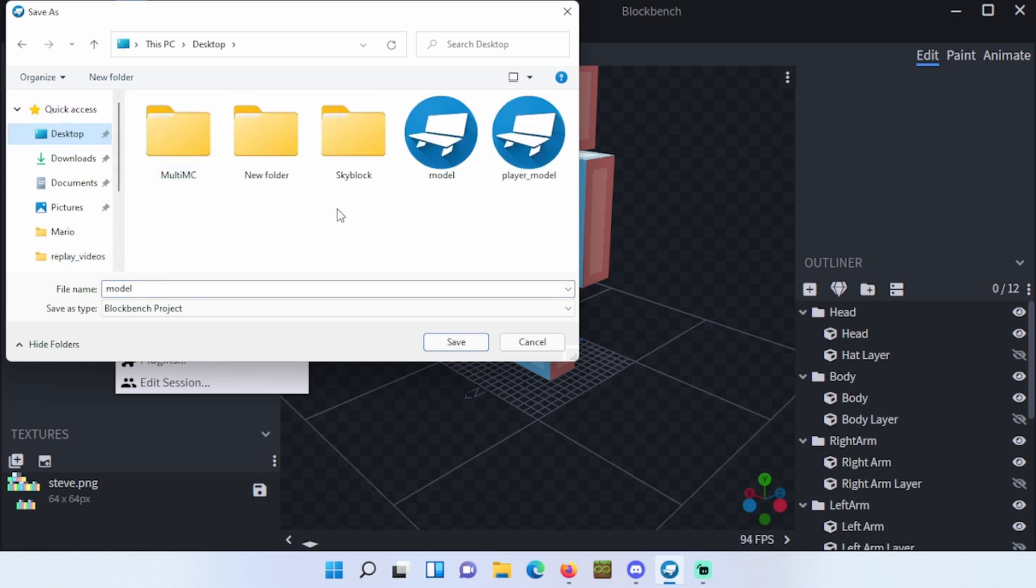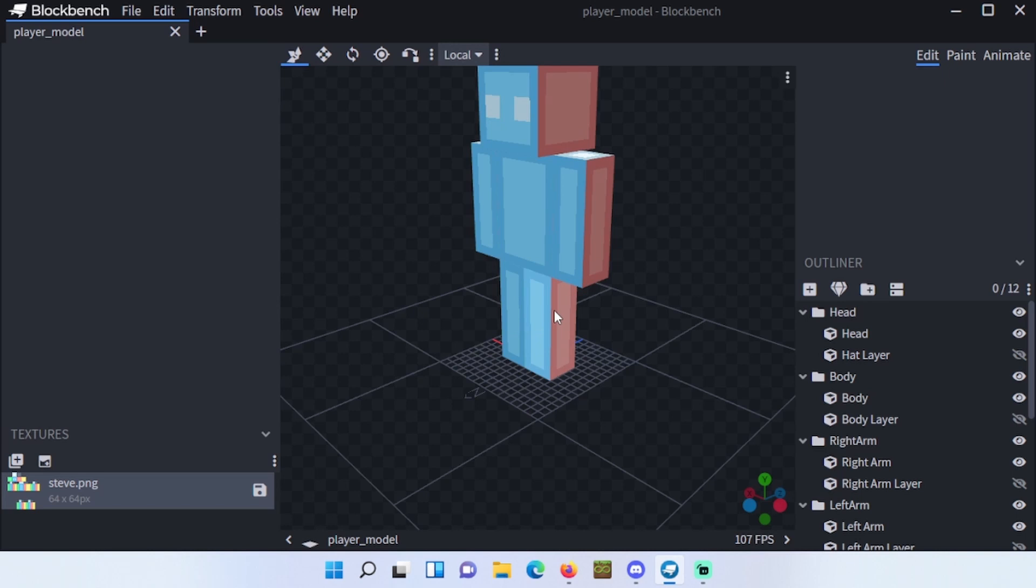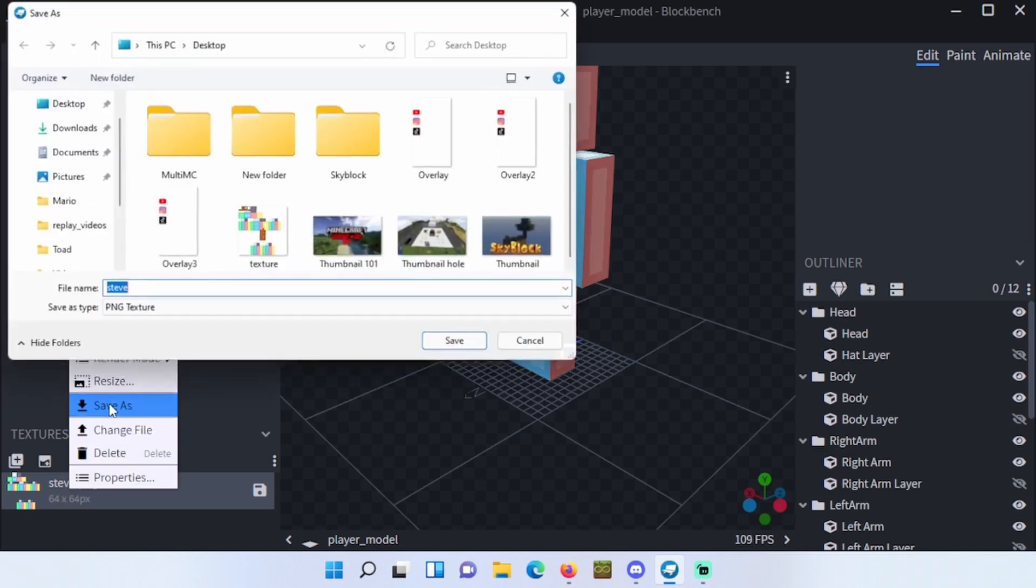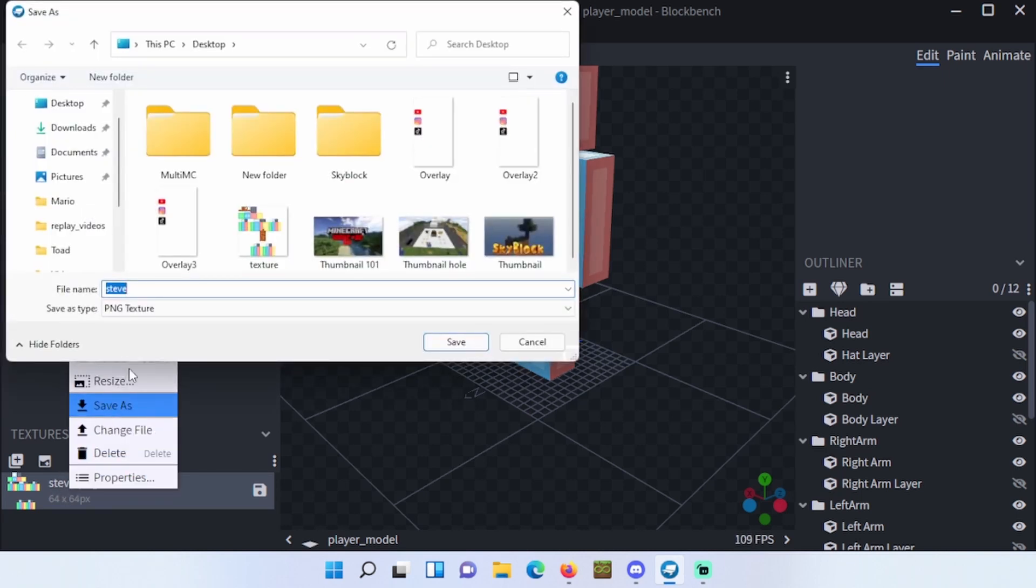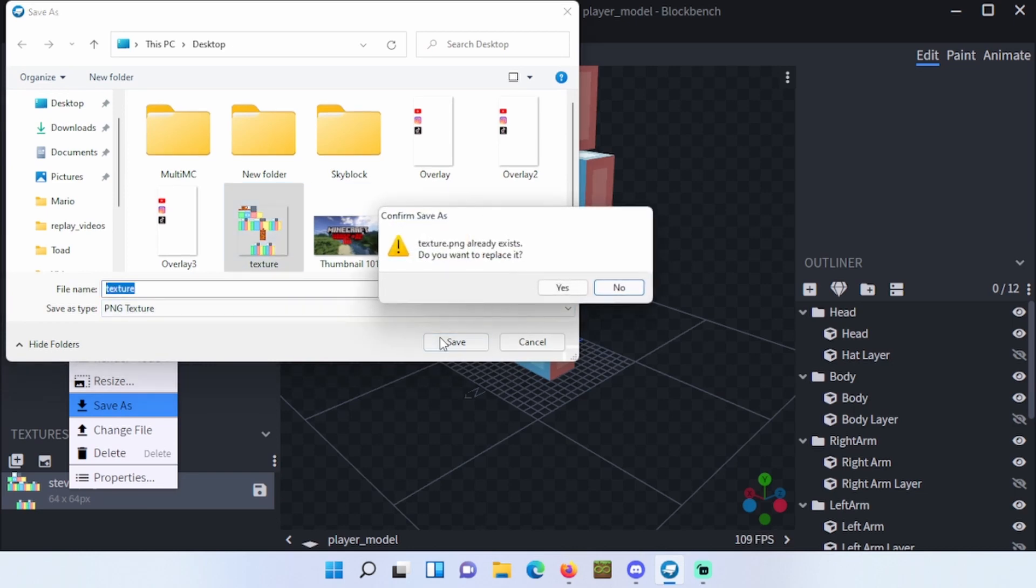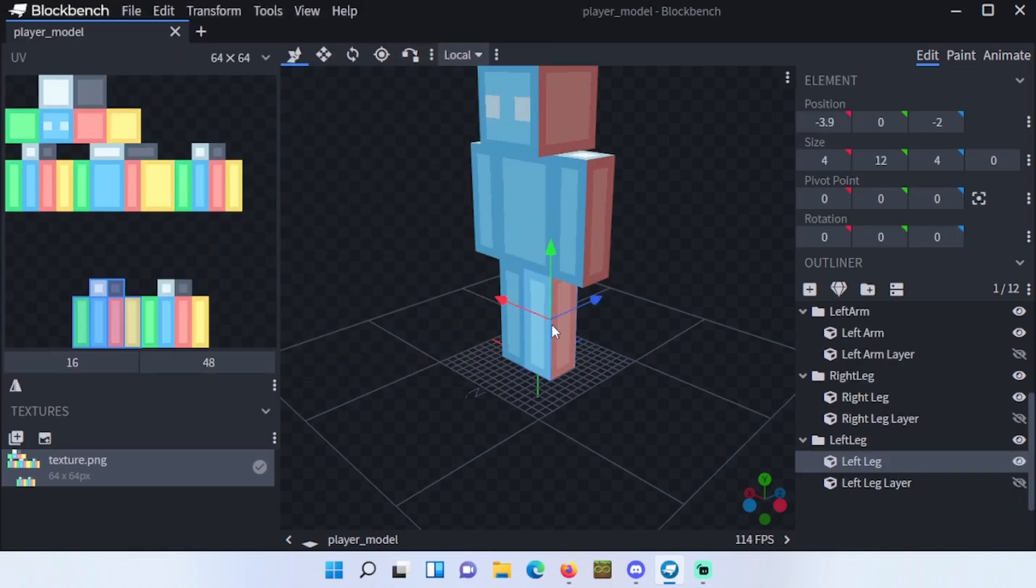We will do the same for the texture. Go to steve.png, right click, and click on save as. Save as texture.png and save. Click on any body part and you will see the texture file opening at the top left.